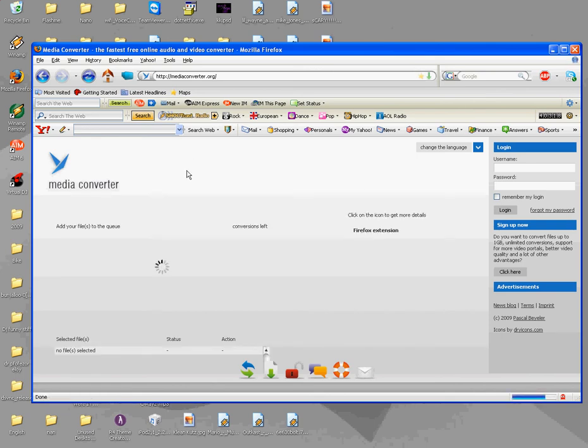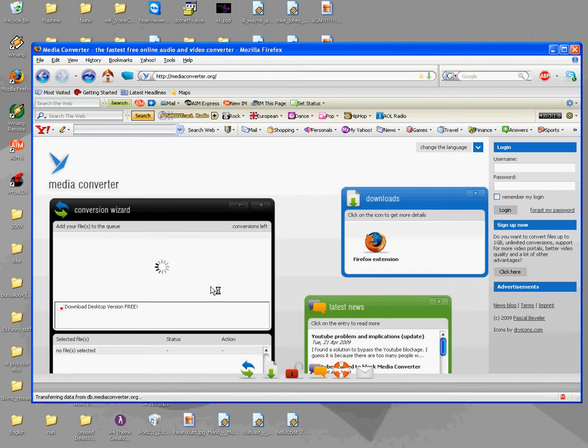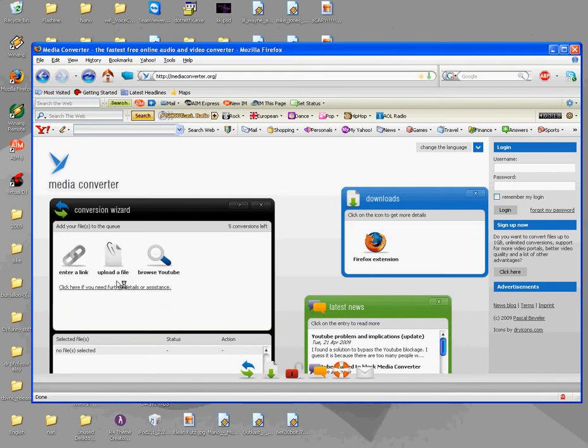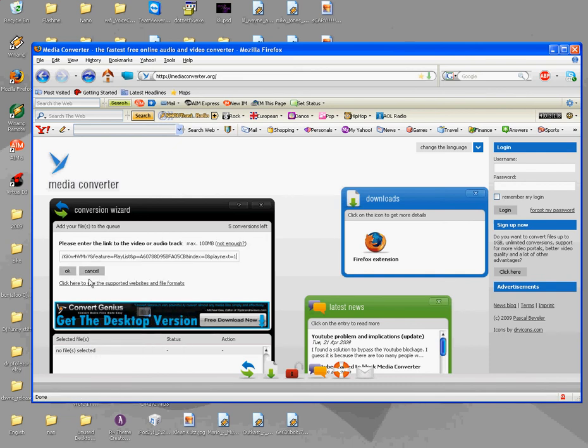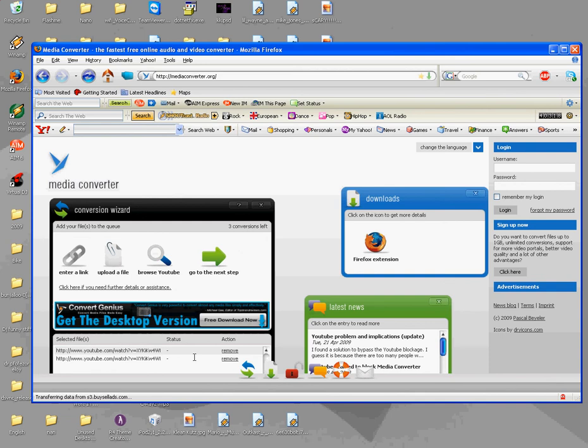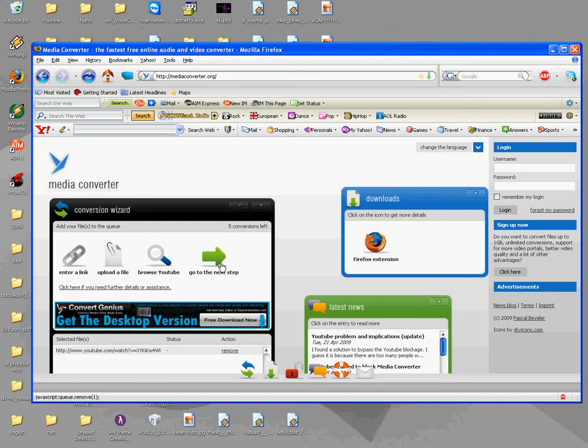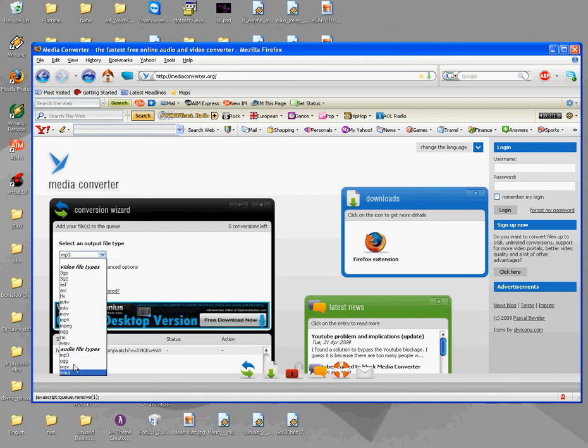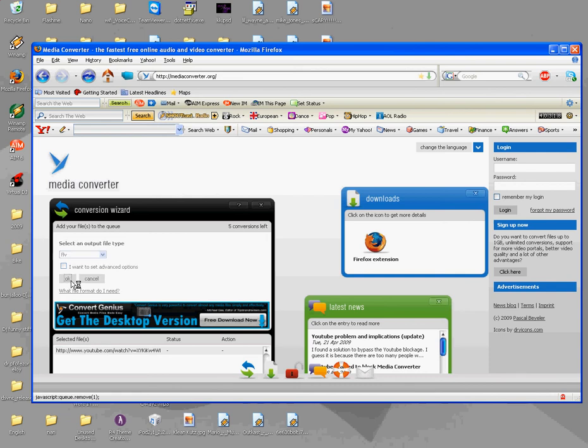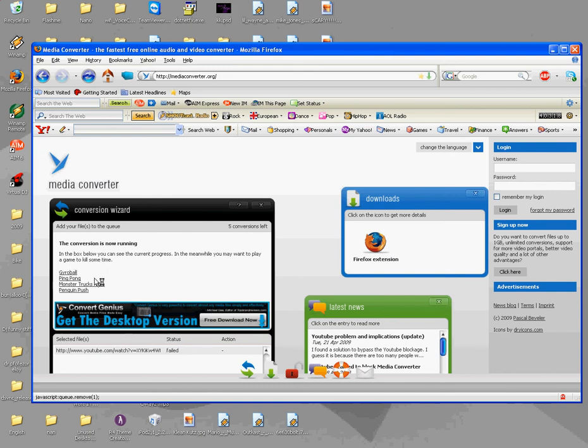So just go to mediaconvert.org, alright, this is free too. You only have 5 conversions a day that you can do, so you just enter and paste. That's okay. Oops, remove one, go to the next step. You should put it to a video file, should be BLF, I don't know, I'm just comfortable with that, and just start. Already, oh and it failed.